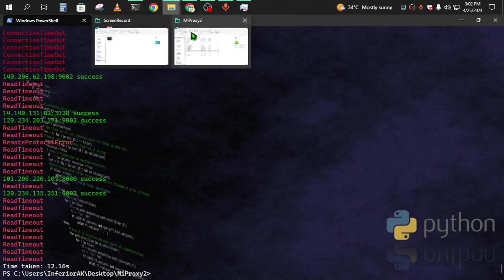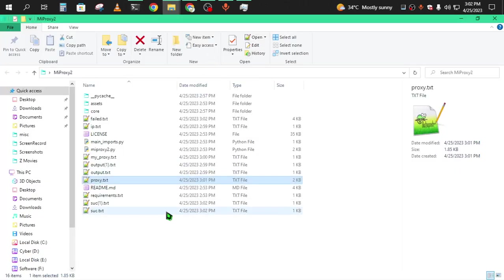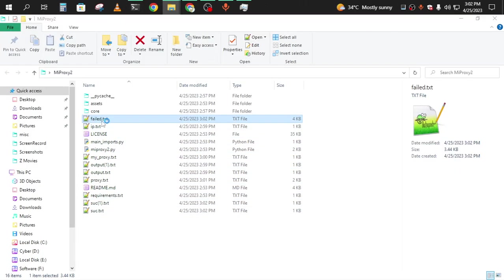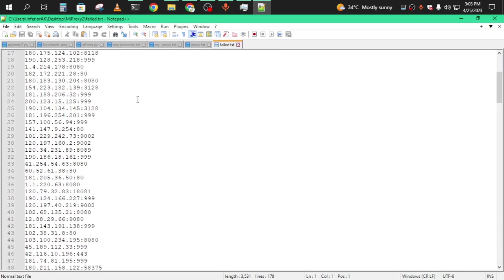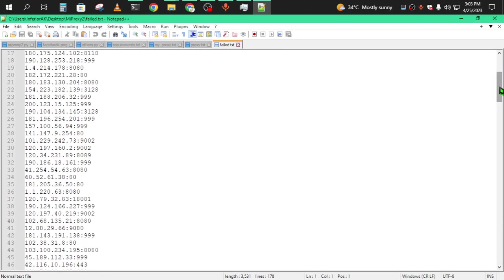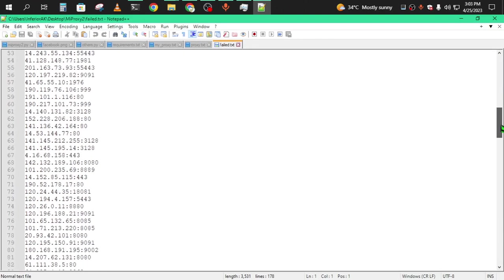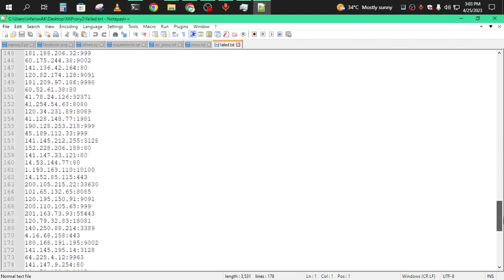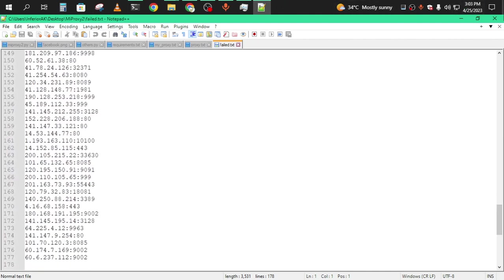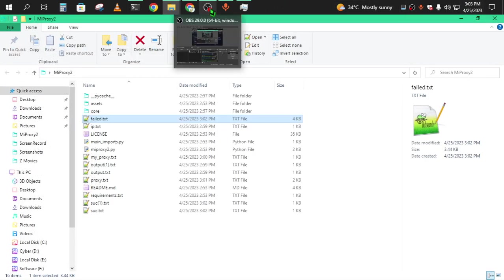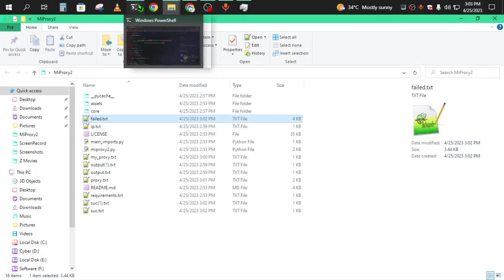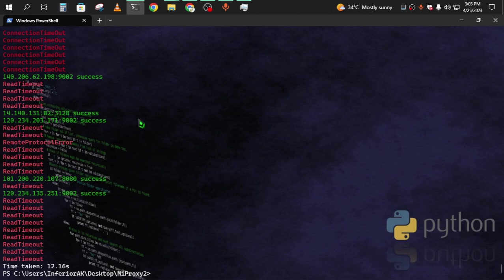There is a big new feature in this version: failed proxies will be saved separately so you can check them again. That's the biggest feature in this version.